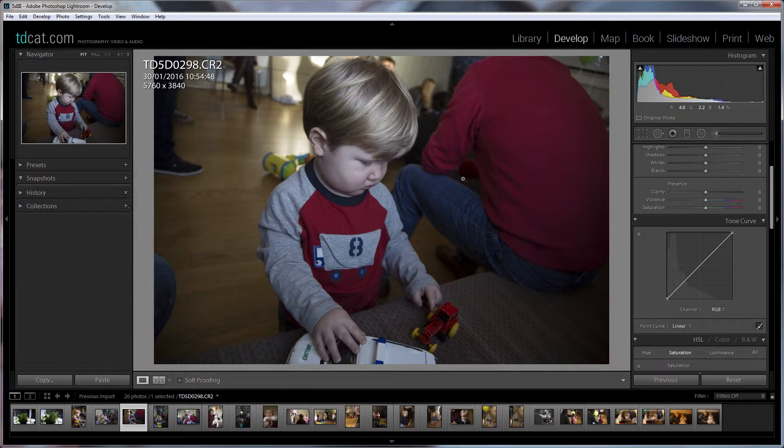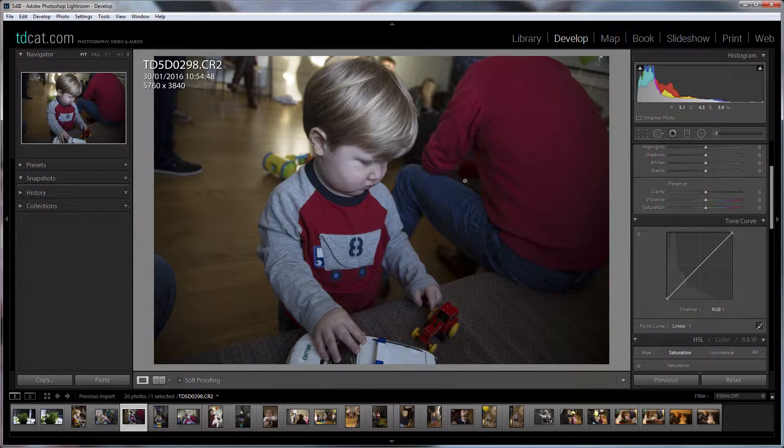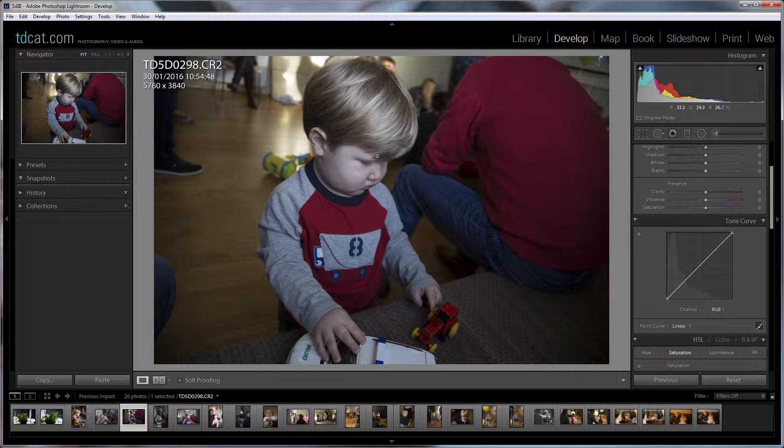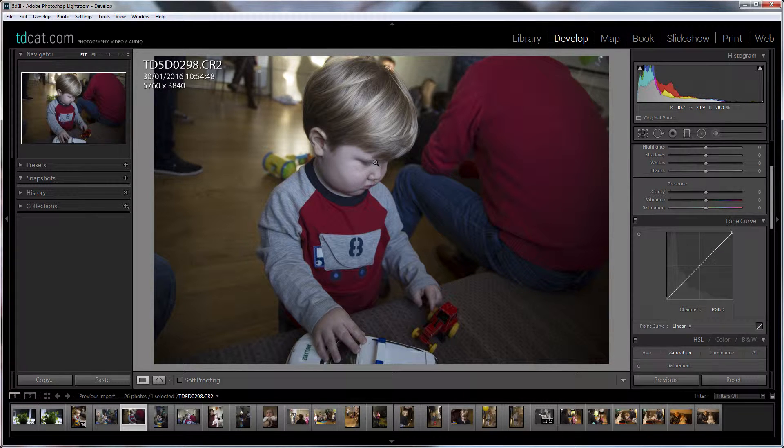A look that has really nice milky whites is pretty popular at the moment. A lot of people like that sort of look.